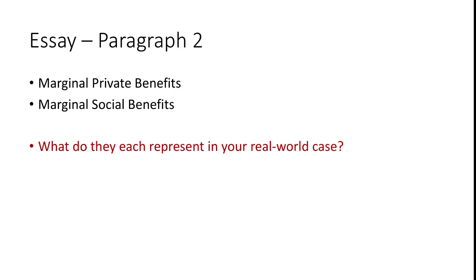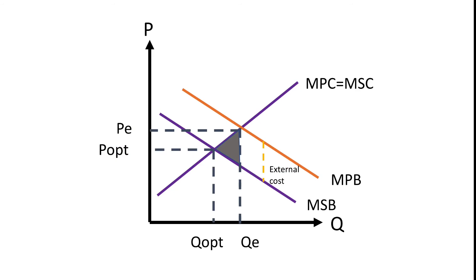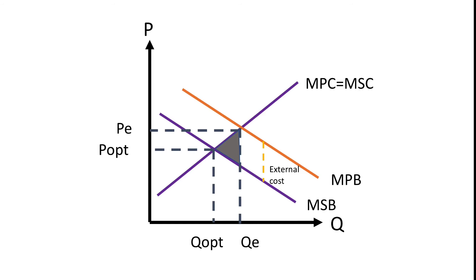So beginning with paragraph two, we are going to start our theory explanations. Paragraph two will mainly cover marginal private benefits and marginal social benefits. In this paragraph, we have to not only explain the theories of these two terms, but also explain what they represent in our real world case. So I am going to assume that you are familiar with negative externalities of consumption. So let's refer to its diagram. Marginal private benefits are the benefits to consumers for consuming one more unit of good. Marginal social benefits are the benefits to society for consuming one more unit of good. After explaining these two terms, we also have to briefly explain that we are equating marginal private costs to marginal social costs because right now we are investigating demand related problems and not supply related. After explaining all these theories, we have to apply these theories to our example.